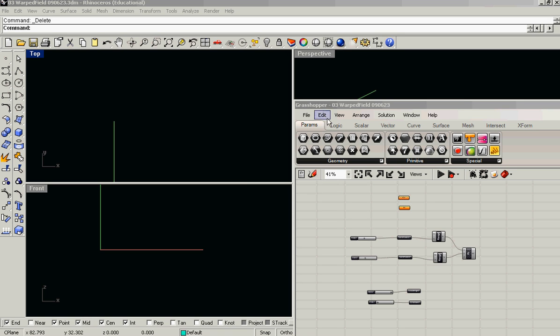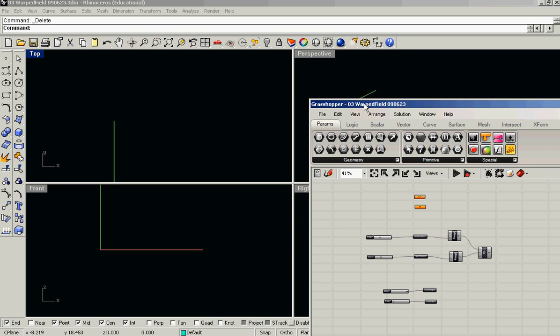Welcome to tutorial 3, Warped Field. This is going to build on the work we did in class yesterday with parameterized surfaces.